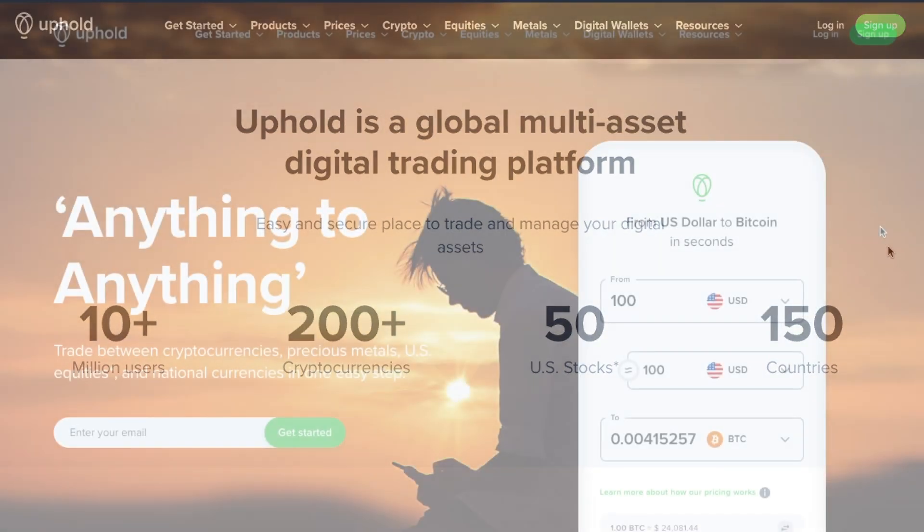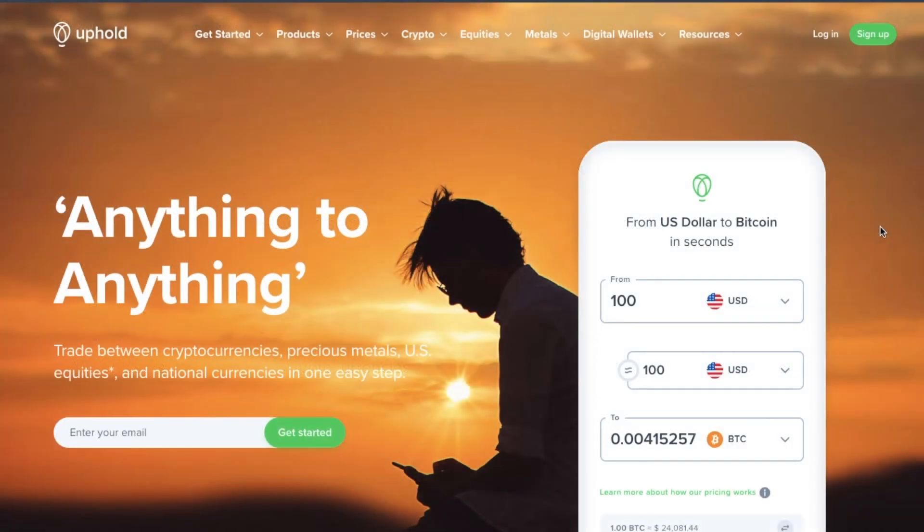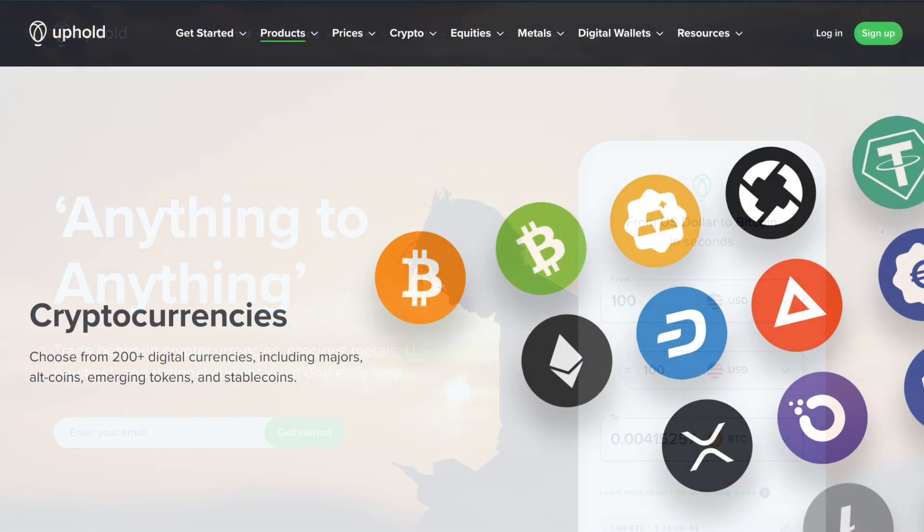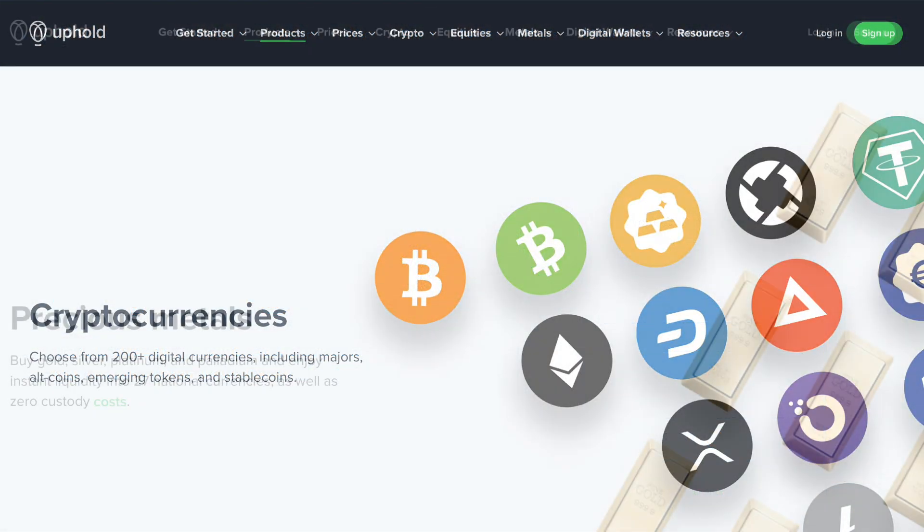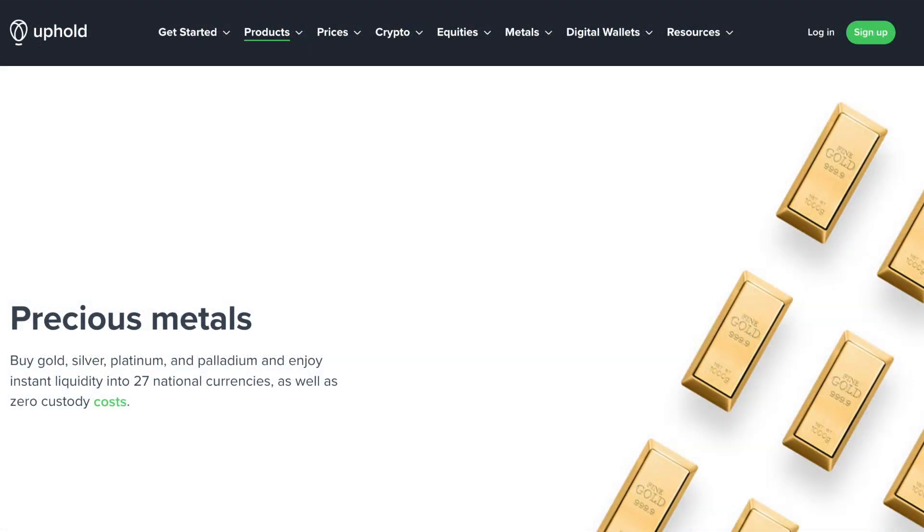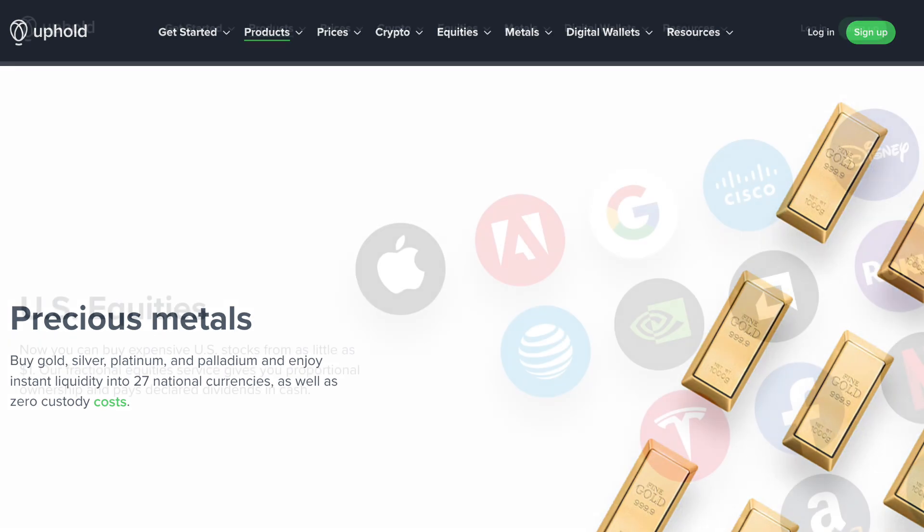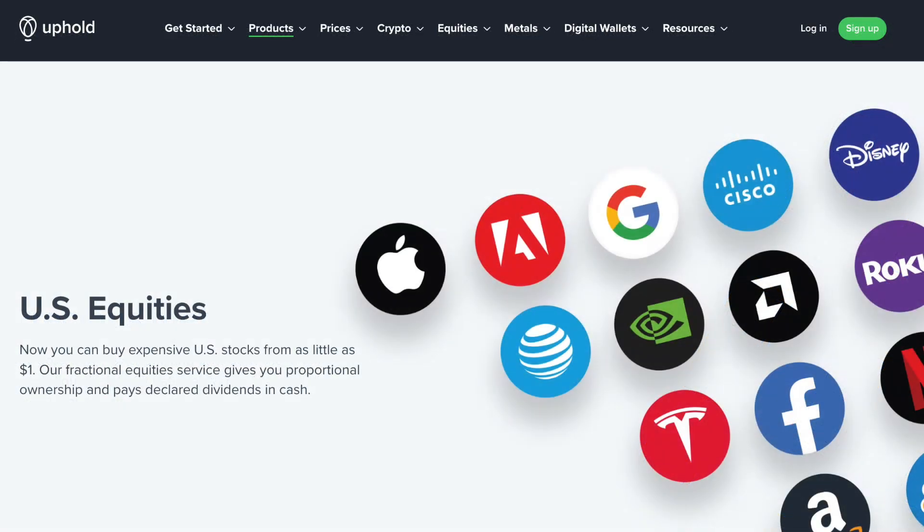Unlike many other trading platforms, users can trade anything to anything, meaning that they can directly swap between cryptocurrencies and stablecoins, national currencies, precious metals, and equities, helping you to reduce your fees and saving you time and money.